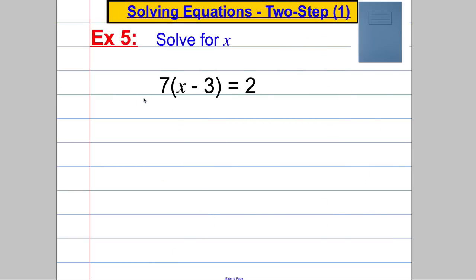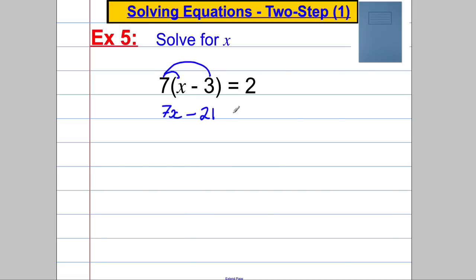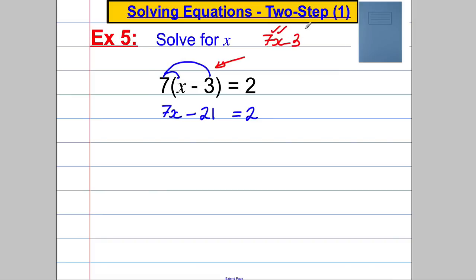Example 5: 7 multiplied by (x subtract 3) is equal to 2. The easiest thing here is to expand the brackets. If you're not sure how, watch the video on multiplying out a single bracket. So 7 multiplied by x is 7x, and 7 multiplied by negative 3 is negative 21, equal to 2. Whatever you do, do not expand that as 7x subtract 3 — the classic mistake is to multiply the 7 by the x but not by the 3. Do not make that mistake.